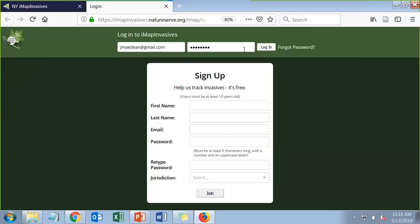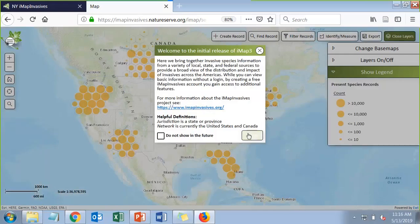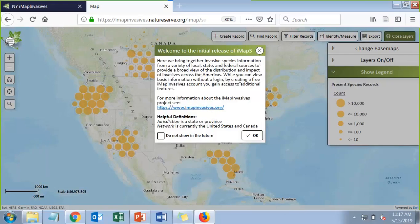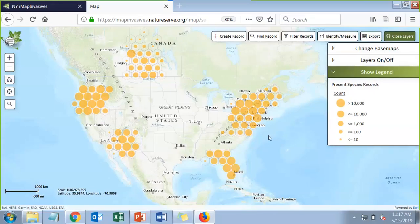I'm going to go ahead and log in with my account. The first time you log in you're going to see the terms of use — please read through that, it tells you how we use your data. With IMAP 3, you're agreeing to let us share your data with other invasive species efforts, including other invasive species databases across the country, so read through those terms of use carefully.